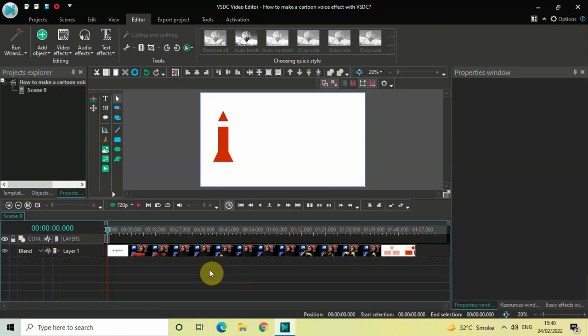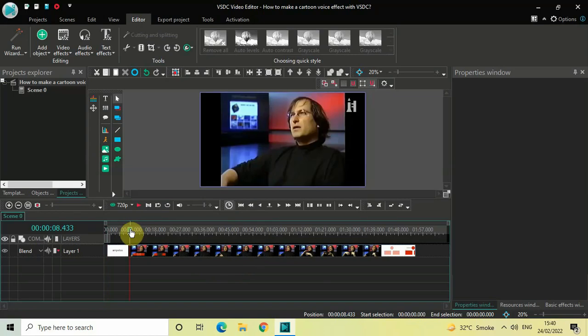Now to demonstrate this I've already imported a demo video in the editor, so this is my demo video present right here. Let me just quickly play this video for you. So listen to this audio carefully so that you are able to distinguish the audio before the effect and after the effect.